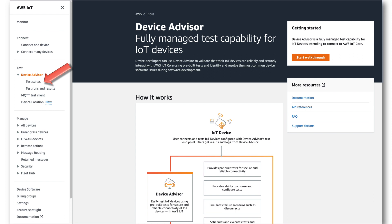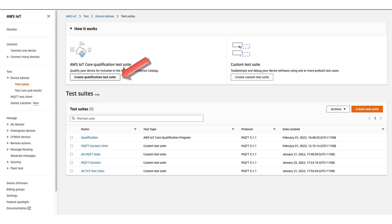In the AWS IoT Core console, we can create Device Advisor test suites. Alternatively, we could use the Device Advisor API or AWS CLI to create the test suites. In this demonstration, we're just creating one test suite, so we'll use the console. In the menu on the left, in the Test section, we expand the Device Advisor section and click on Test Suites. On the Test Suites screen, we have the option of creating a predefined qualification test suite, pre-populated with the minimum test cases needed for a qualification report that can be submitted to the AWS Partner Network. Alternatively, we have the freedom to create a custom test suite, where we can drag and drop test cases from a pallet onto the Test Suite canvas. In this demonstration, we'll use the predefined qualification test suite.